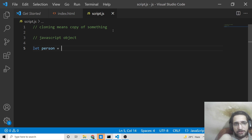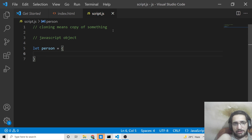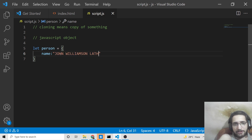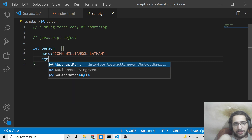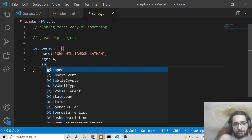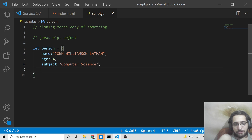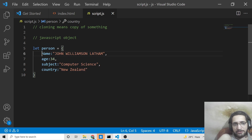Let me create a person object. In order to create an object in JavaScript you write curly brackets, and inside you can provide any sort of property. Let's say name: 'John Williamson', age: 34, subject: 'Computer Science', and country: 'New Zealand'. So you can see there are four properties available in this object.